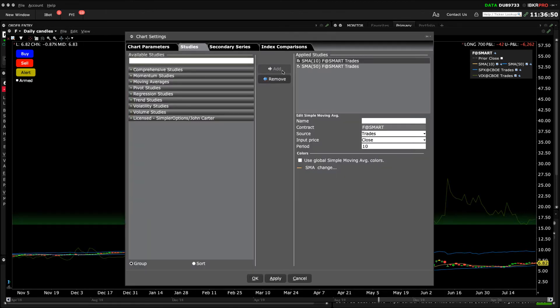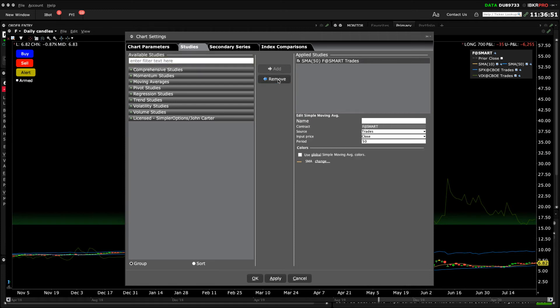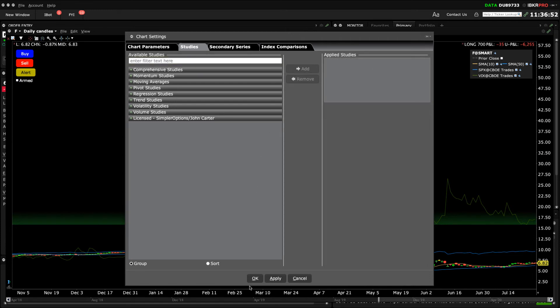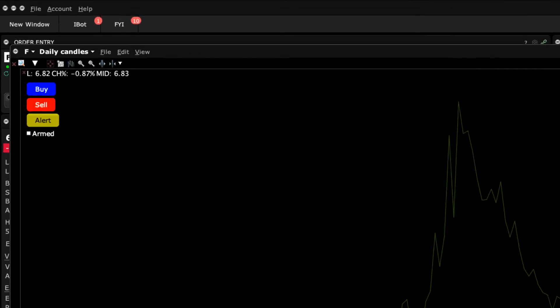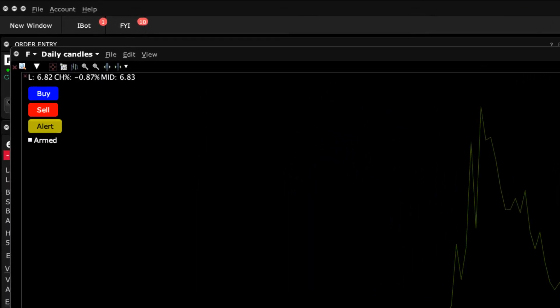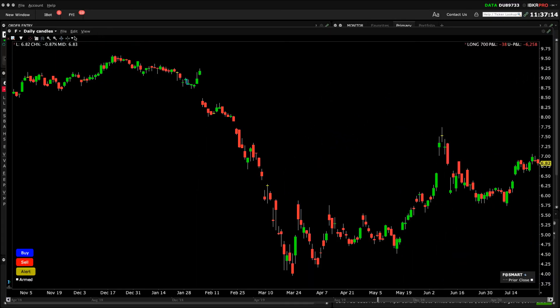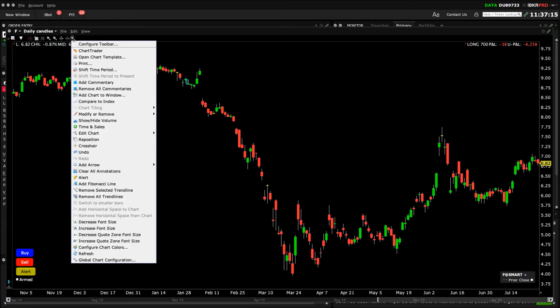To remove a study from your chart, return to the Studies tab. Highlight the unwanted series and click Remove from the center column. As you can see from the toolbar configuration menu, there are many icons to choose from. As an investor, you should be able to quickly recognize which ones you will likely use most frequently. Several of these icons are self-explanatory, but let's review a few more.